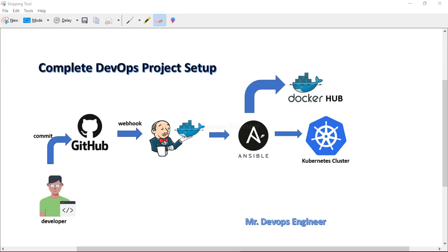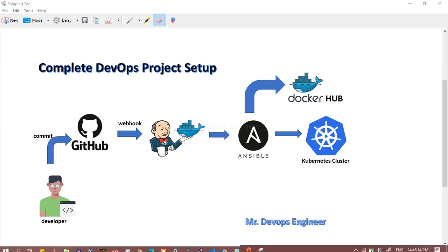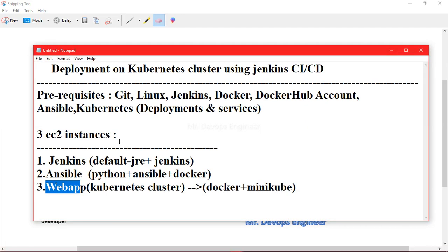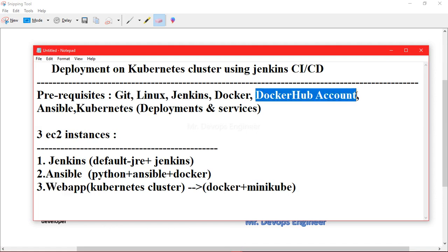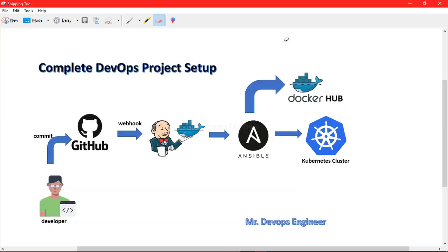So that was the overall scenario — in simple words, we are going to achieve Kubernetes deployment using Jenkins CI/CD with various tools. The prerequisites include Git, Linux commands, Jenkins, Docker, and you should have a Docker Hub account, since the Ansible server will build and push the Docker image to Docker Hub.